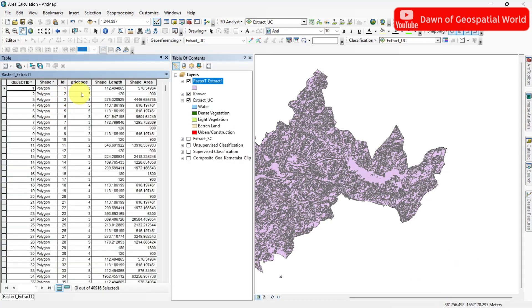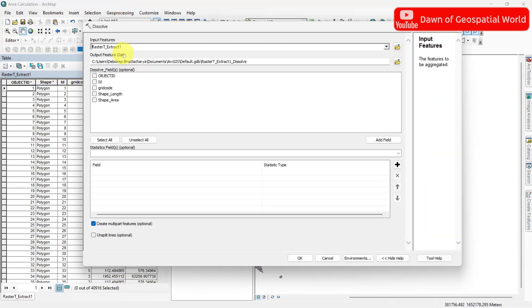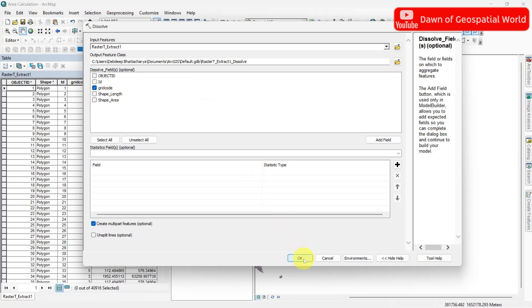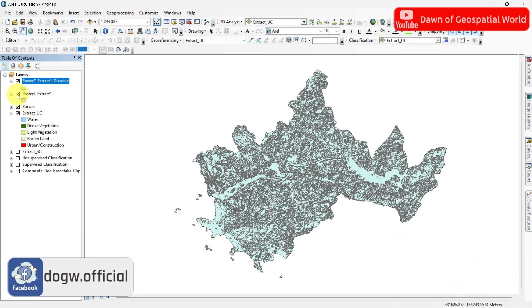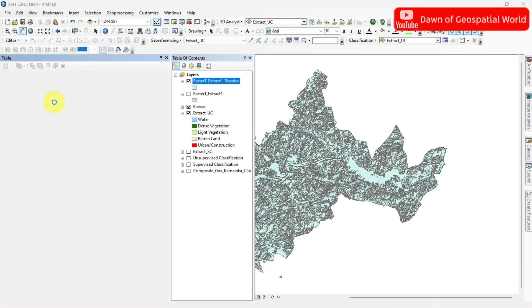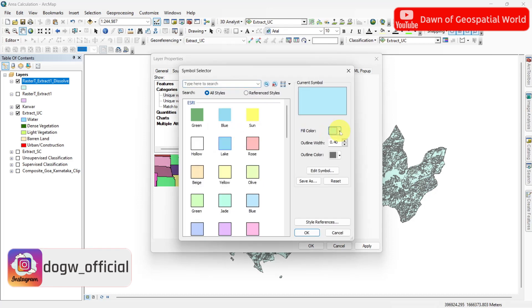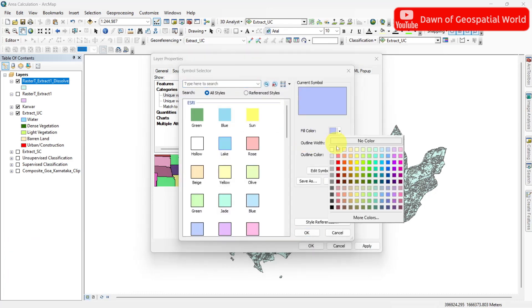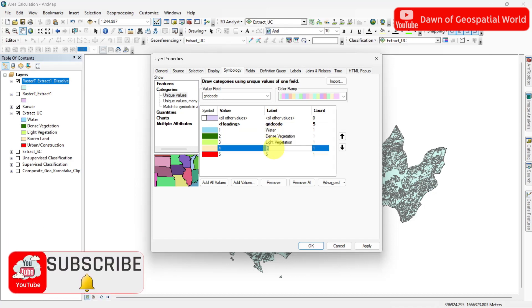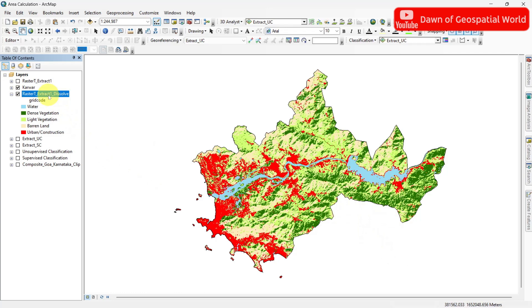dissolve these files by grid code and symbolize them as the classified image.